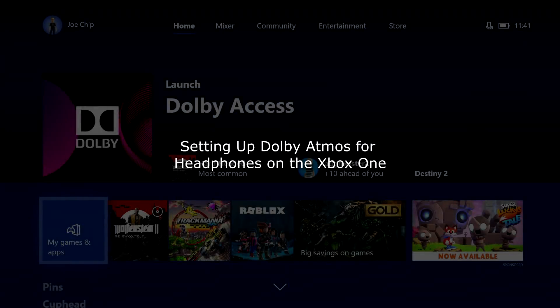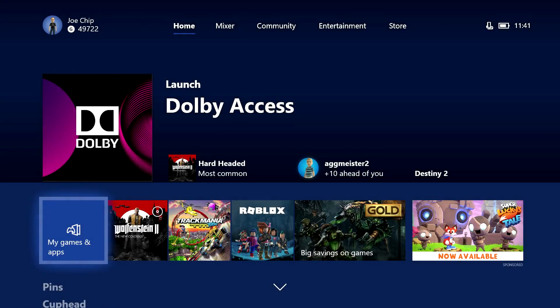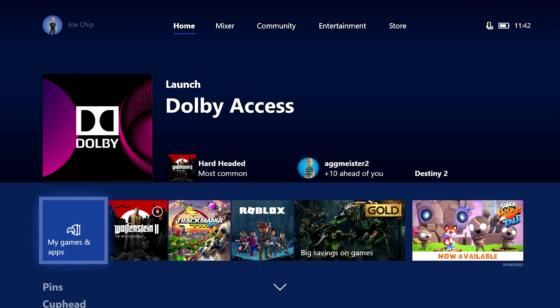Good morning and another quick video this morning looking at Dolby Atmos. I've already done a video looking at Dolby Atmos for your home cinema and how to set that up, and I'll put a link in the top right hand corner so you can click on that if you're interested. But what I want to talk about in this video specifically is how to set up Dolby Atmos for your headphones. Now there are a couple of things you do need to know.